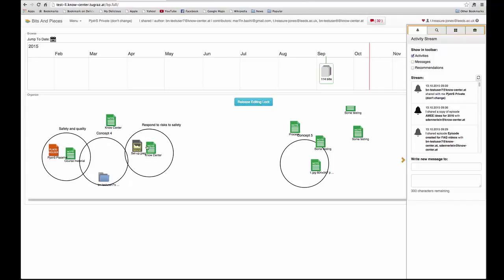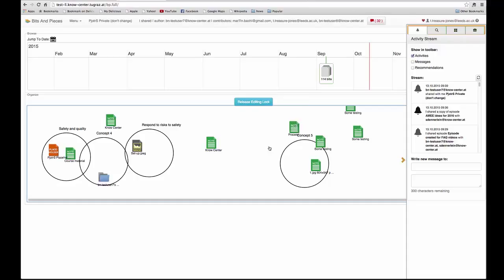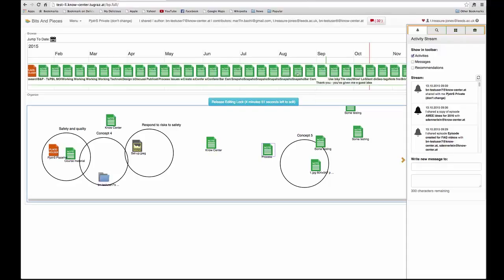When I do that, it becomes something that I can move around and manipulate, and I can add new bits to it as well.